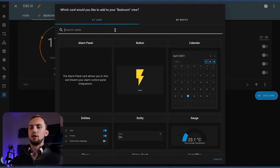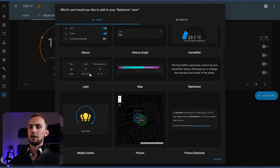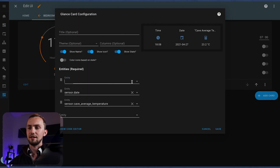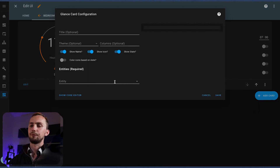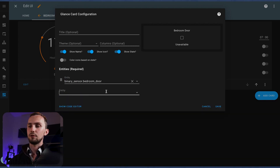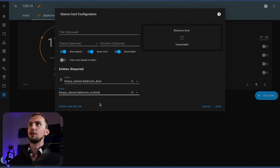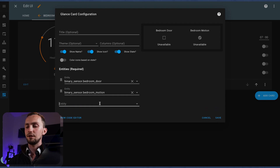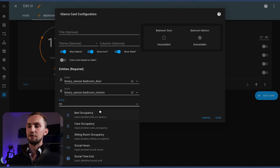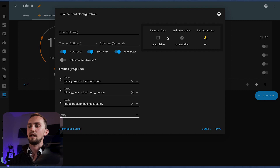Now we want a glance card for our generic entities of the room. In here we're going to have our bedroom door, our bedroom motion, and our bedroom occupancy. My Zigbee stuff is playing up at the moment.